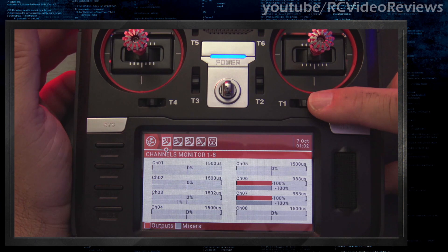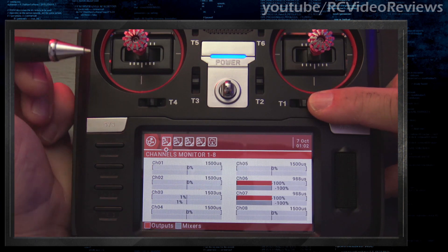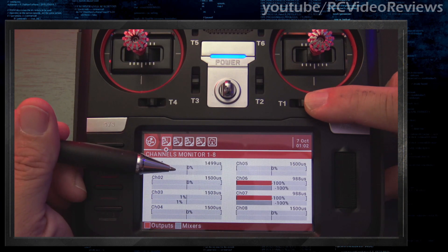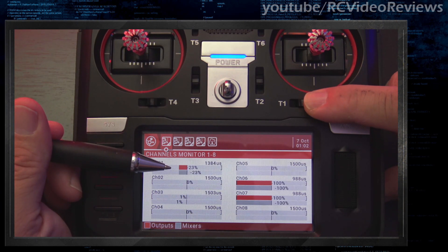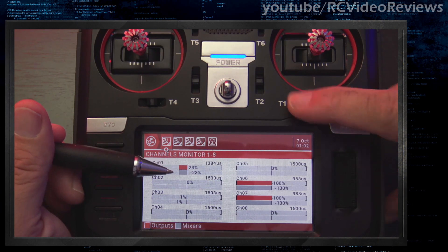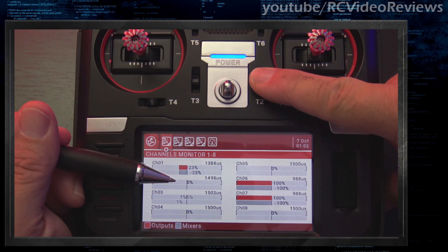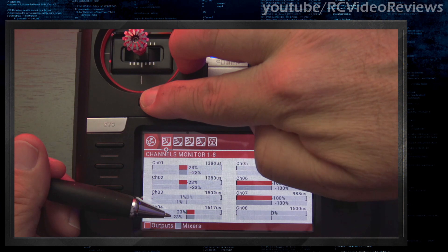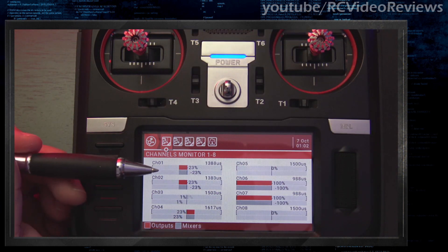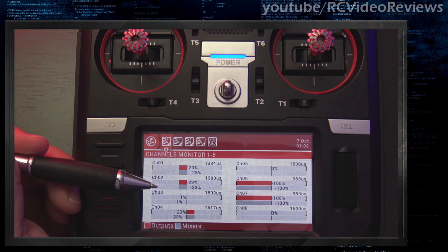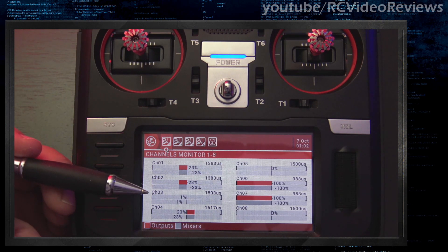Now watch what happens when I use the trim and deflect the aileron trim all the way to the left — watch the output on the channel monitor. Negative 23 is as far as it lets me go. Elevator, same thing: negative 23. And then rudder, same thing: 23. So the radio stops us at 23. I thought it was supposed to be 25%, but whatever — 23% is good enough for demonstration purposes.